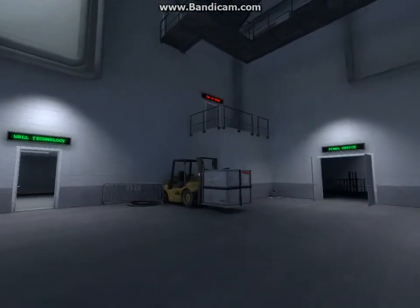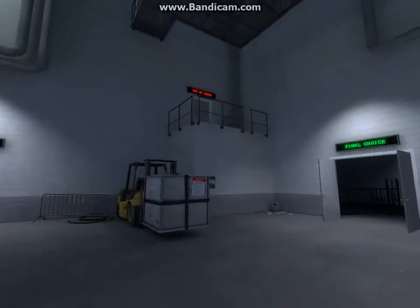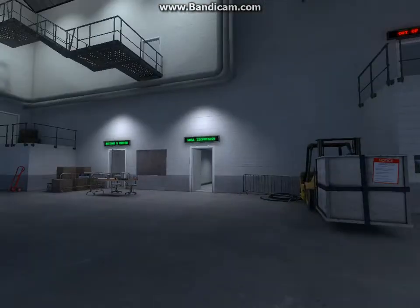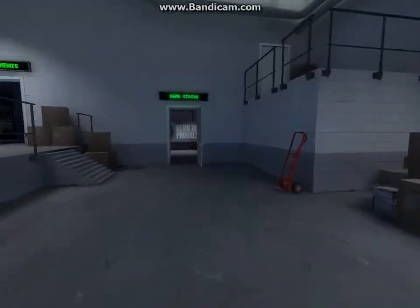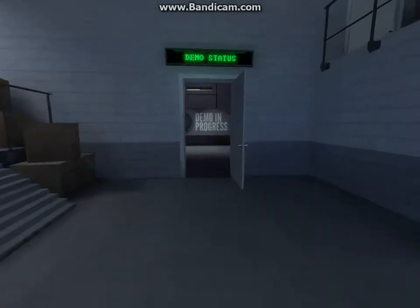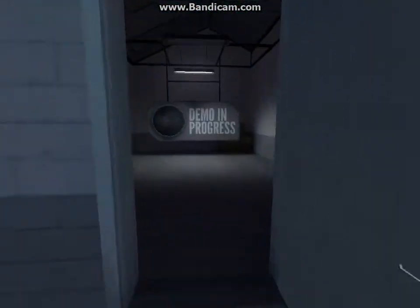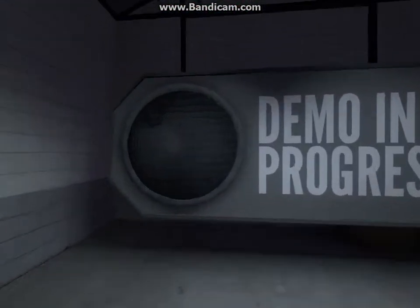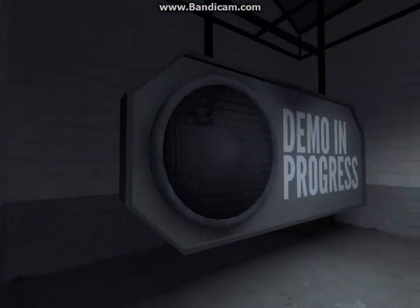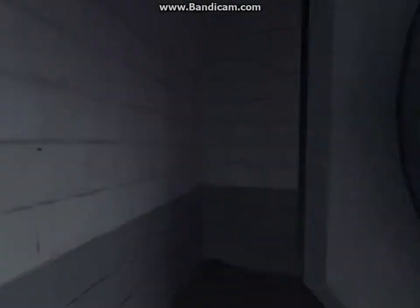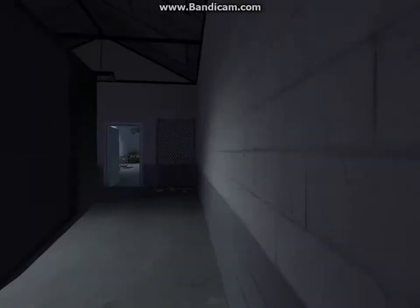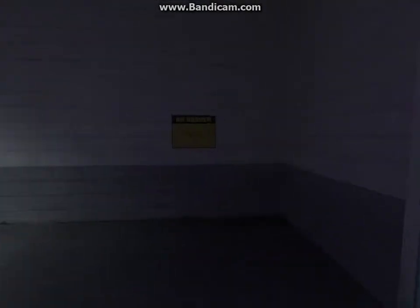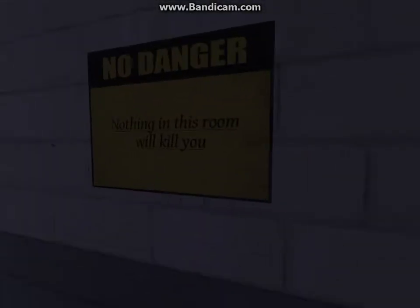What's that? Out of order. How about demo status? This device tells you whether or not you're inside a video game demonstration. Somewhere around here, there's also a device that tells you whether or not you're inside a device that tells you whether or not you're inside a video game demonstration.